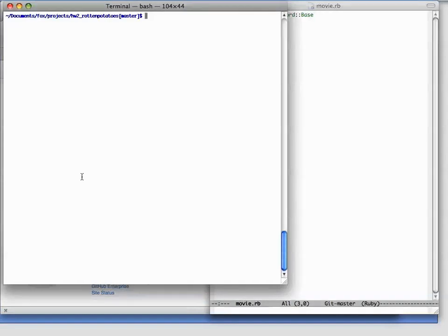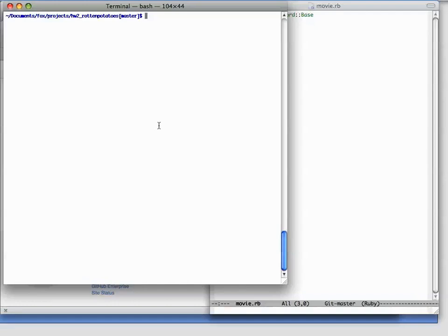What happens if we made a mistake and it turns out that we really shouldn't have performed the merge at all, and we'd like to get the master branch back to the way it was before we did the merge. There's two ways to do this. So far, we haven't actually pushed our merged version of the master branch back to the repo. In this case, the easiest thing to do is just to pretend the merge commit never happened.